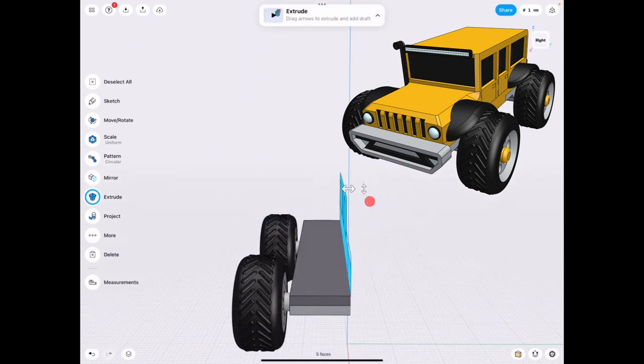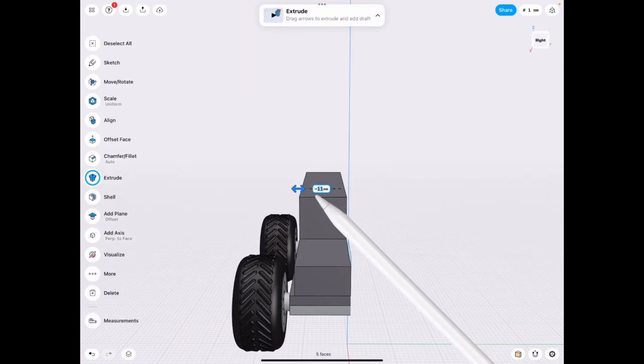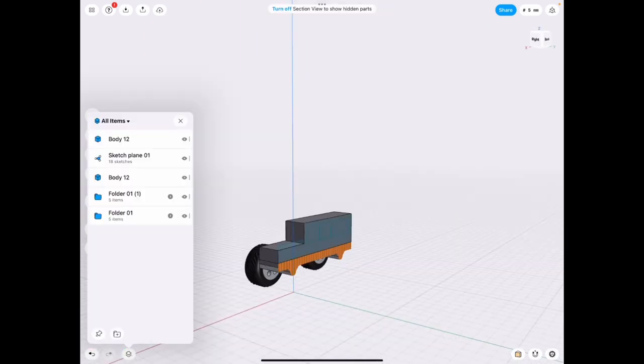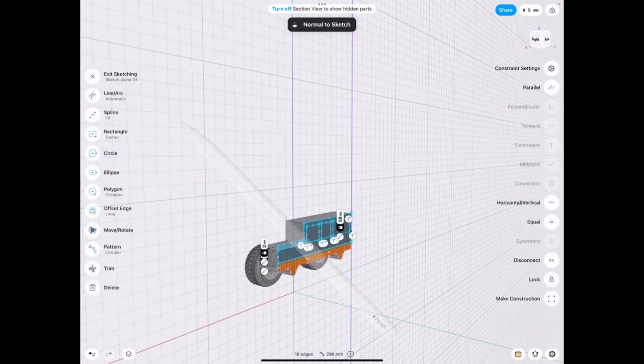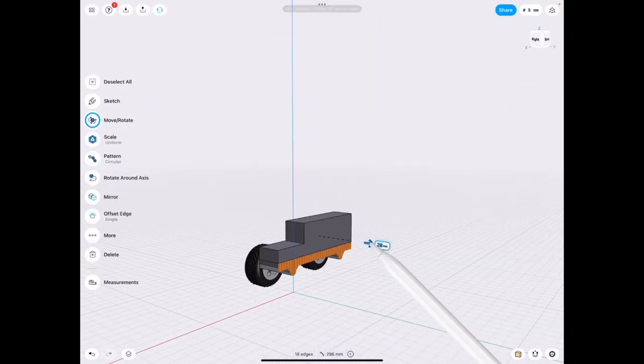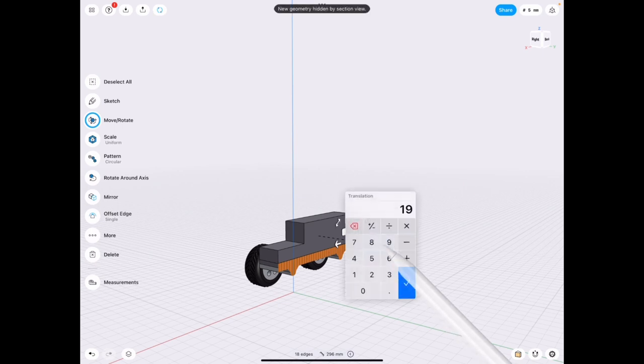We're going to go ahead and extrude that sketch that we made in the last video. And we're going to just move it over back after we turn off the section view so that we can kind of work with the details later.